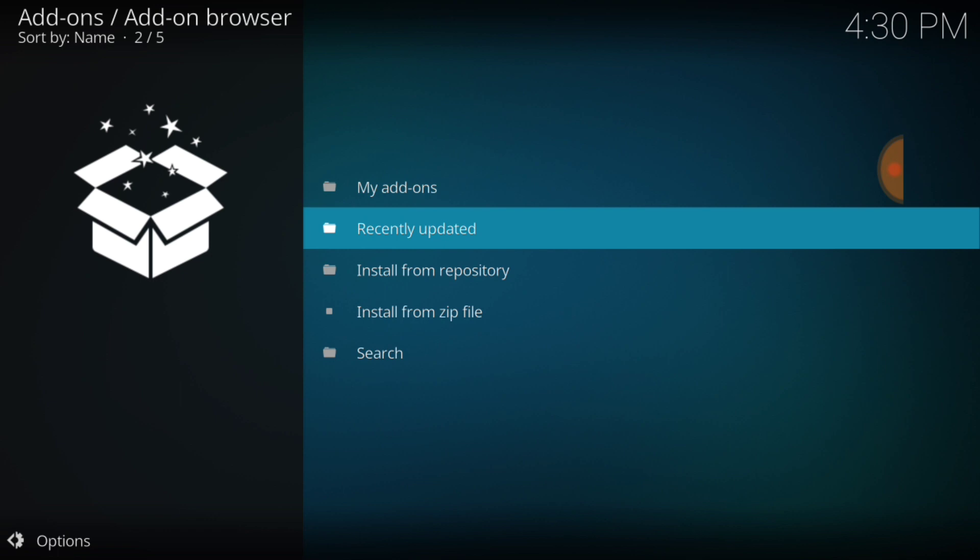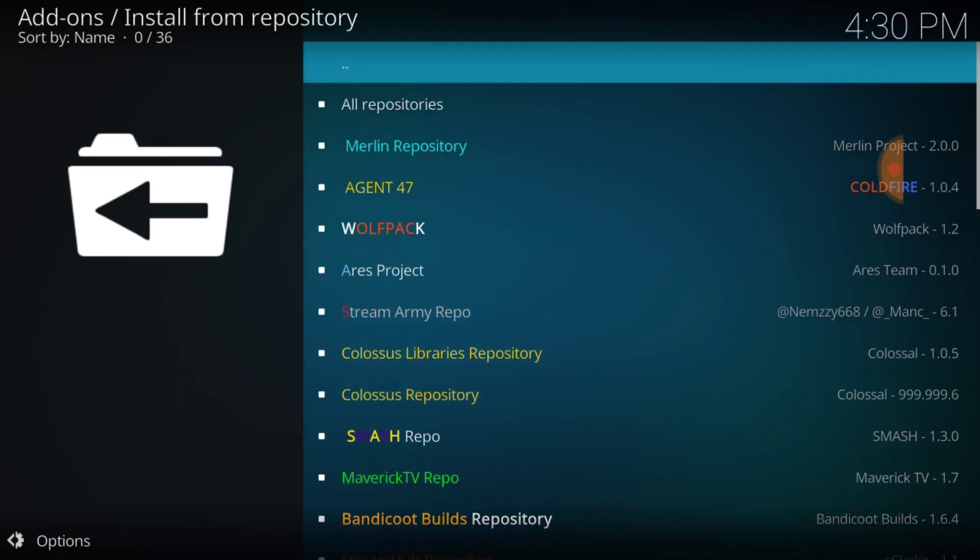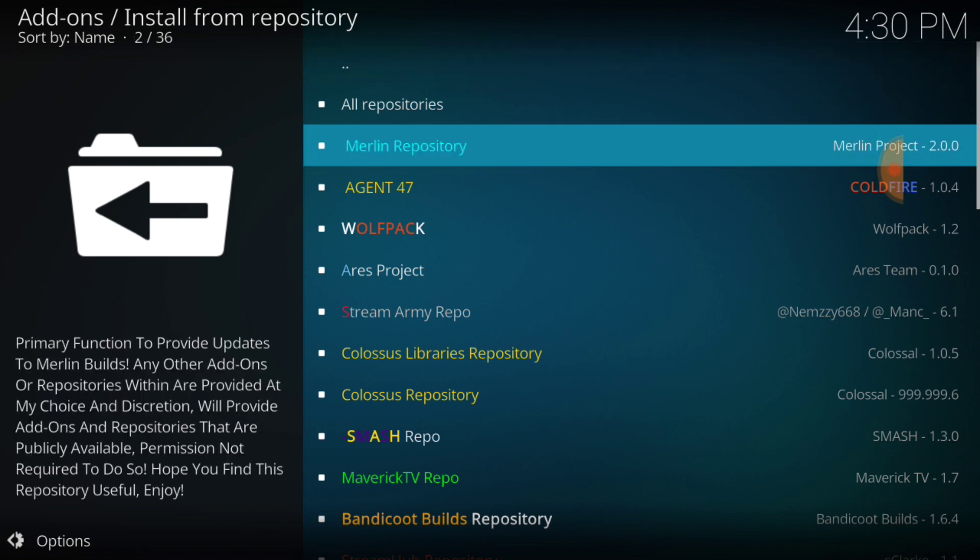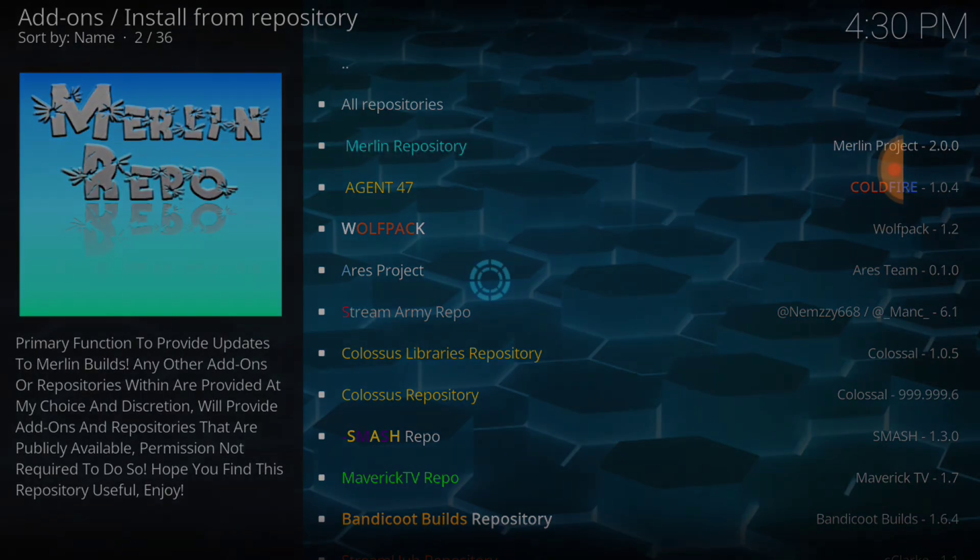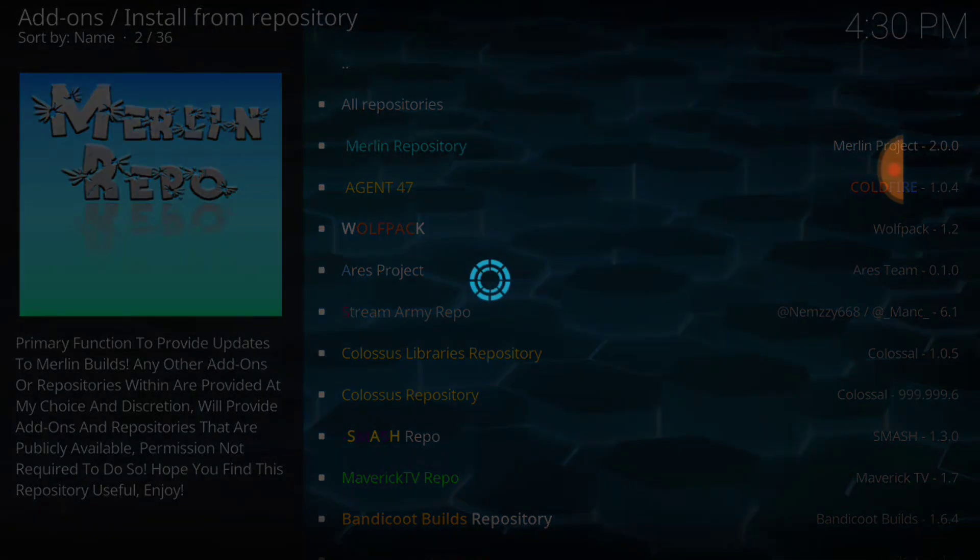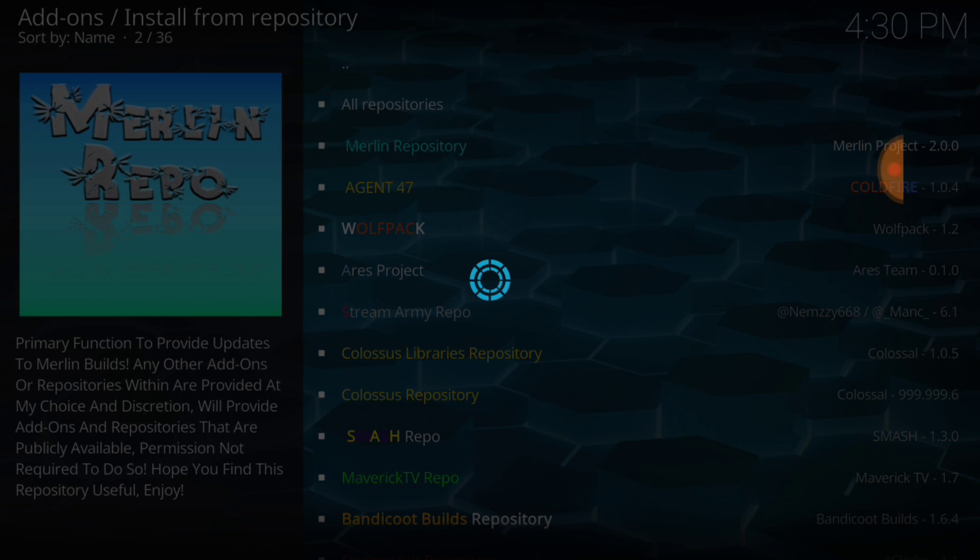We're going to go ahead and select install from repository. And we're going to select Merlin repository. Yep, this guy finished watching my Lions lose to Atlanta on the last play day. I thought it was a touchdown, but you know, it is what it is. We'll get them next time. We got a good team this year.